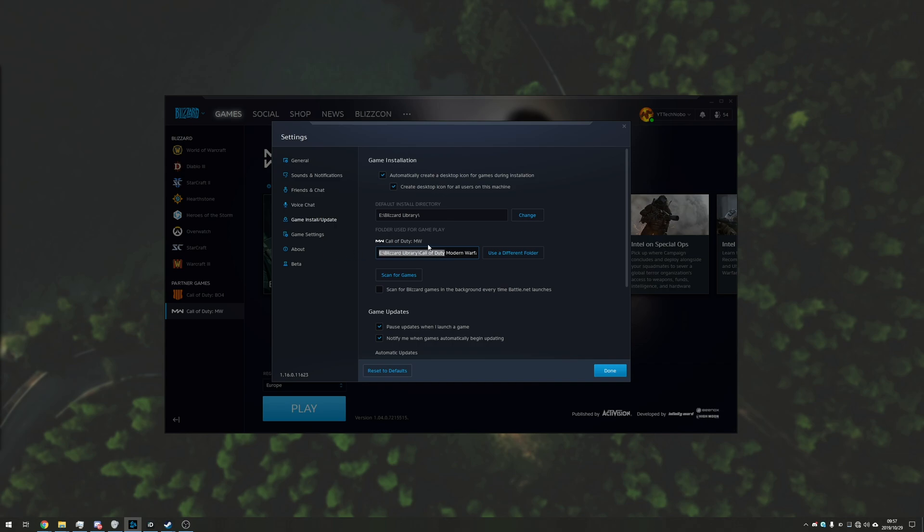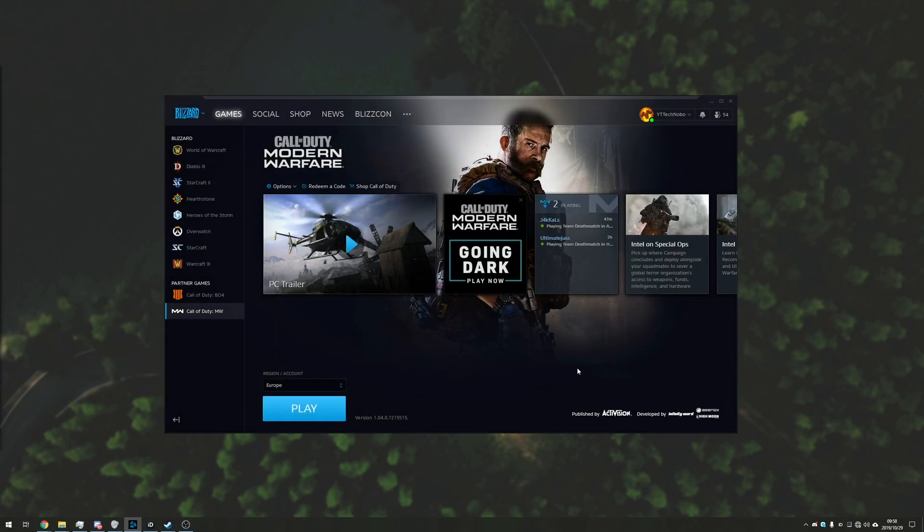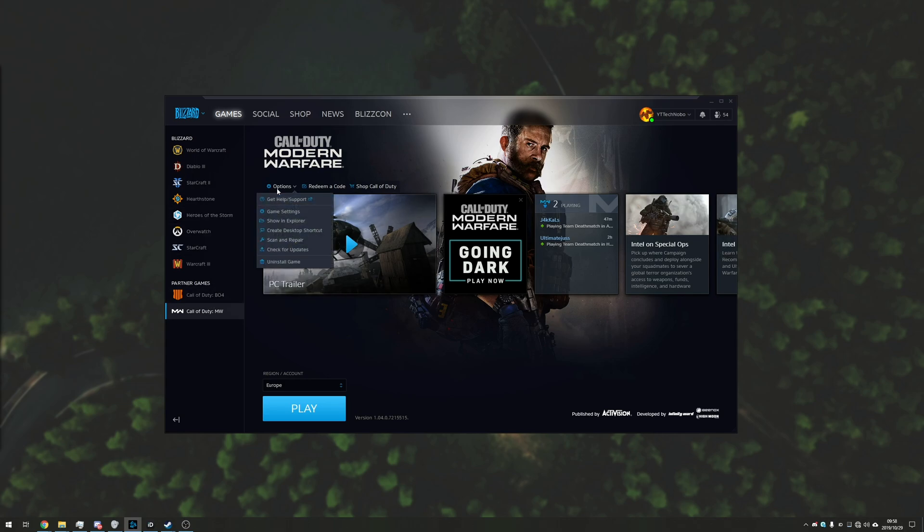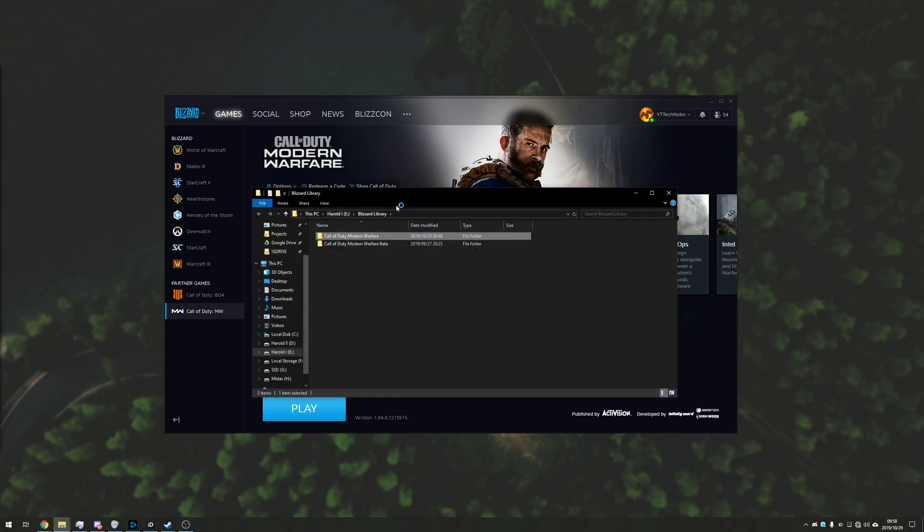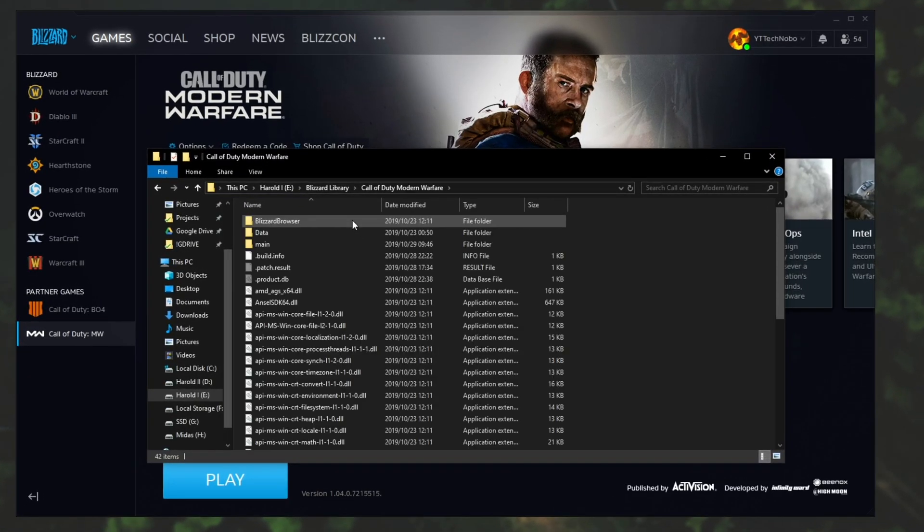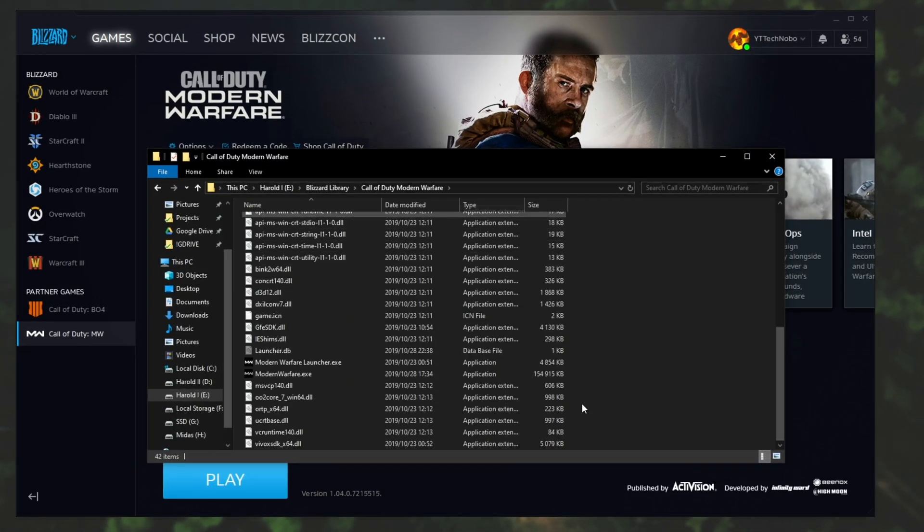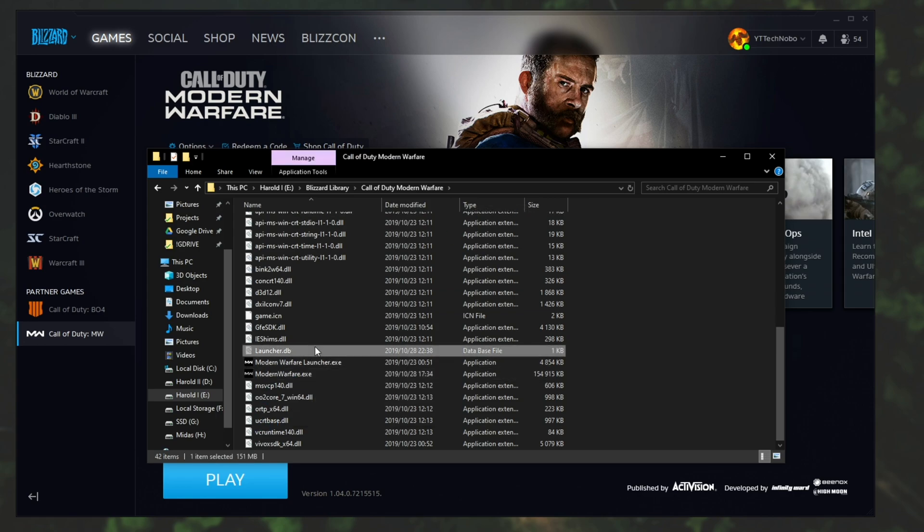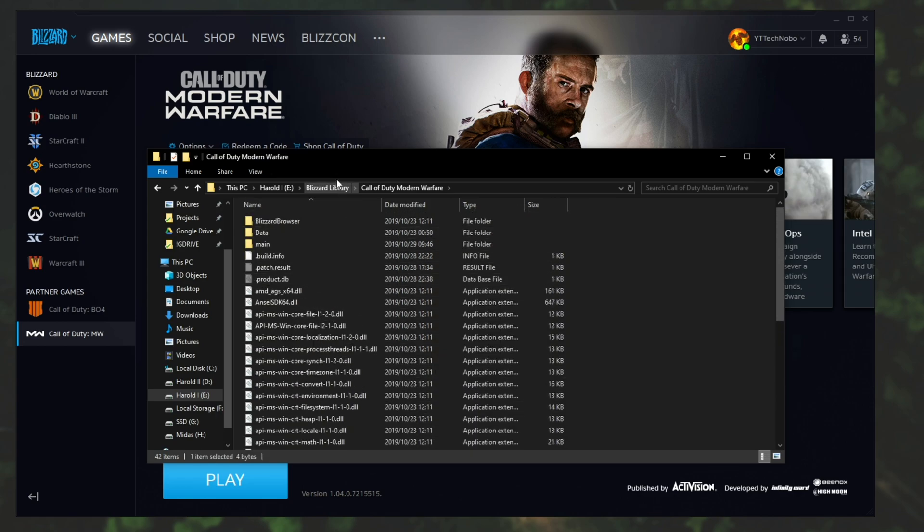So how exactly do we go ahead and move a game from one disc to another? Well simply find the game that you want, click on it, options, show in Explorer and then you'll see a folder like this. If you open up the folder with all your game files, there you have everything, the launcher and so on.